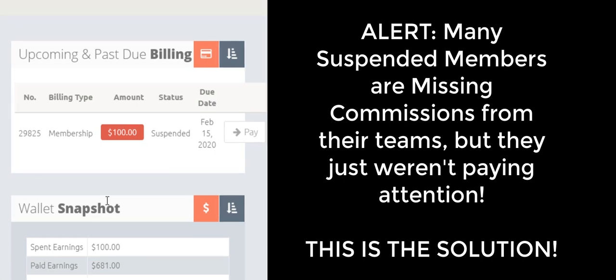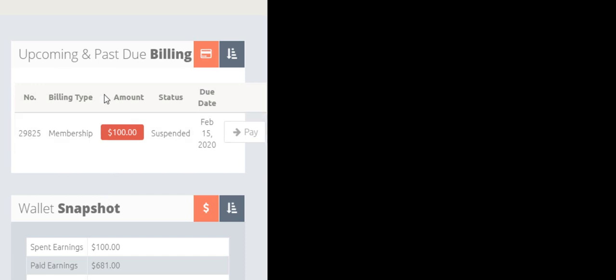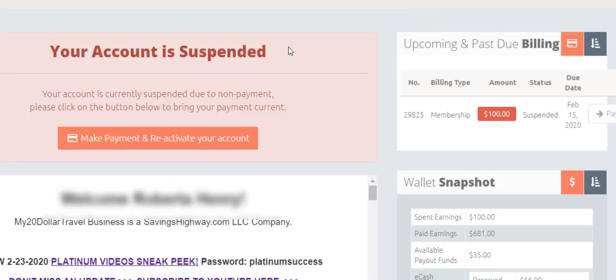And they asked us, hey, I'm trying to pay, but I'm having an issue. So let me show you what you're supposed to do. The first thing that you do is you click on make payment and reactivate your account.